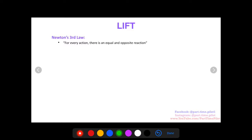Let's get started. So, lift. There are a lot of different explanations out there for lift. The truth is it's a little complicated and there are multiple contributions to lift — multiple explanations that combine to create the force of lift.